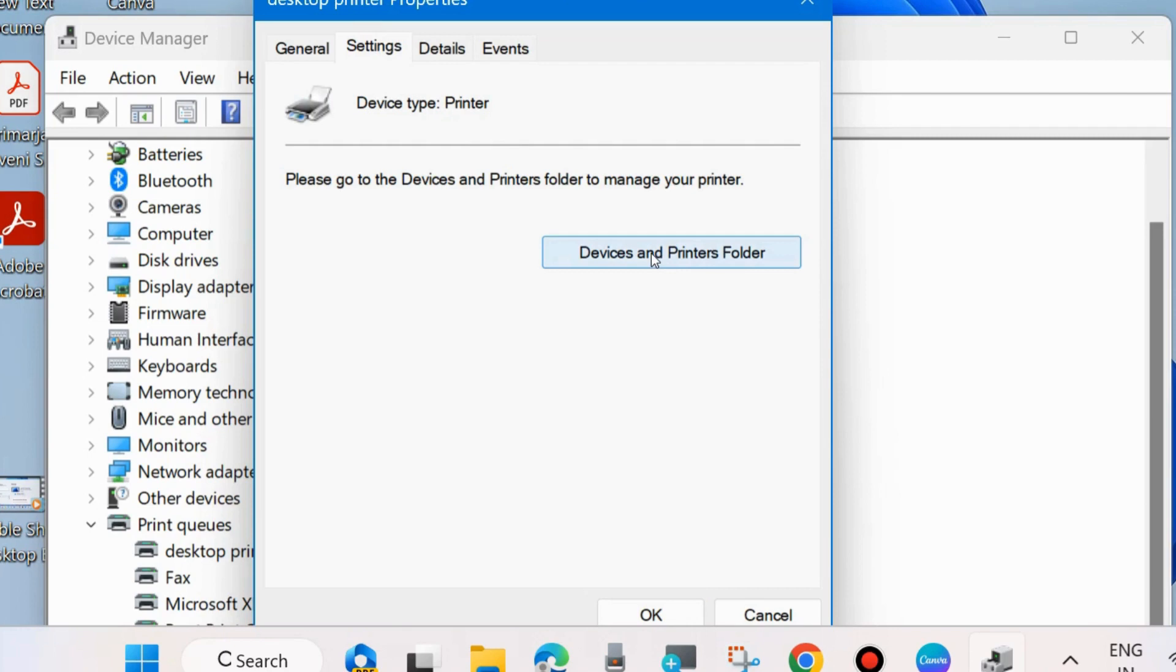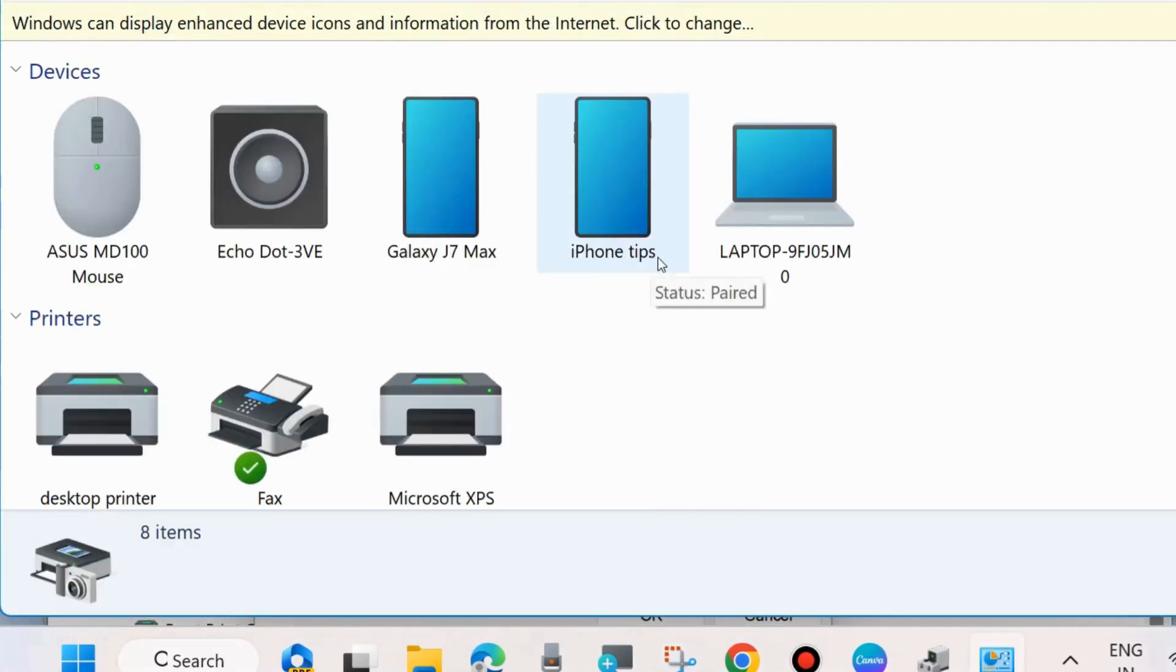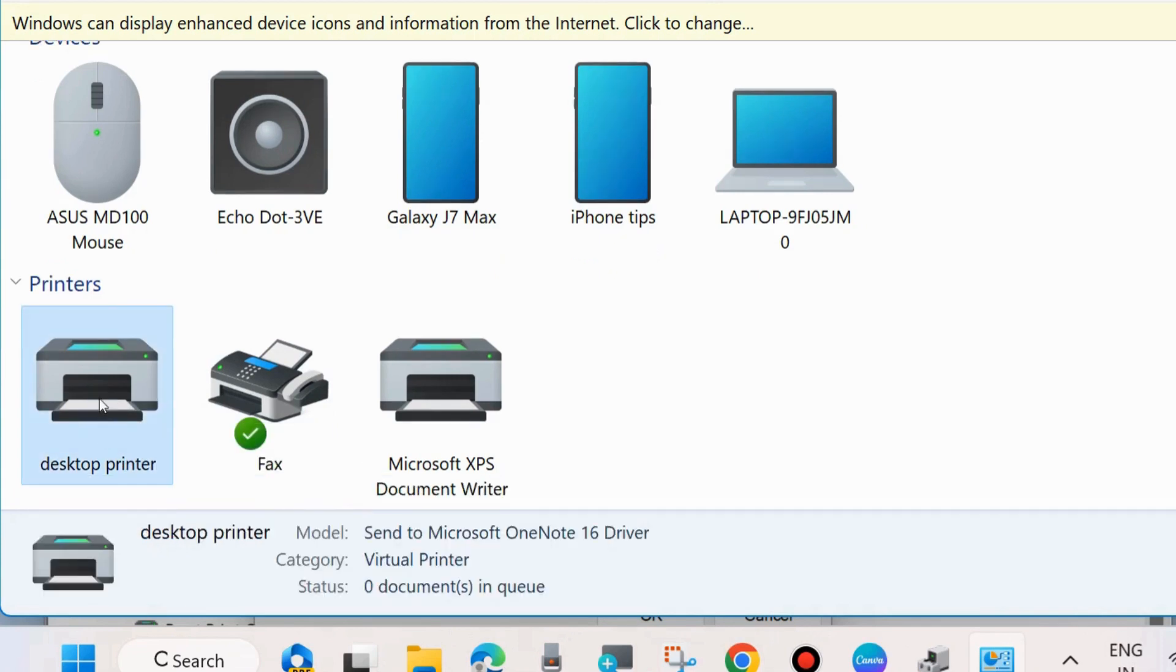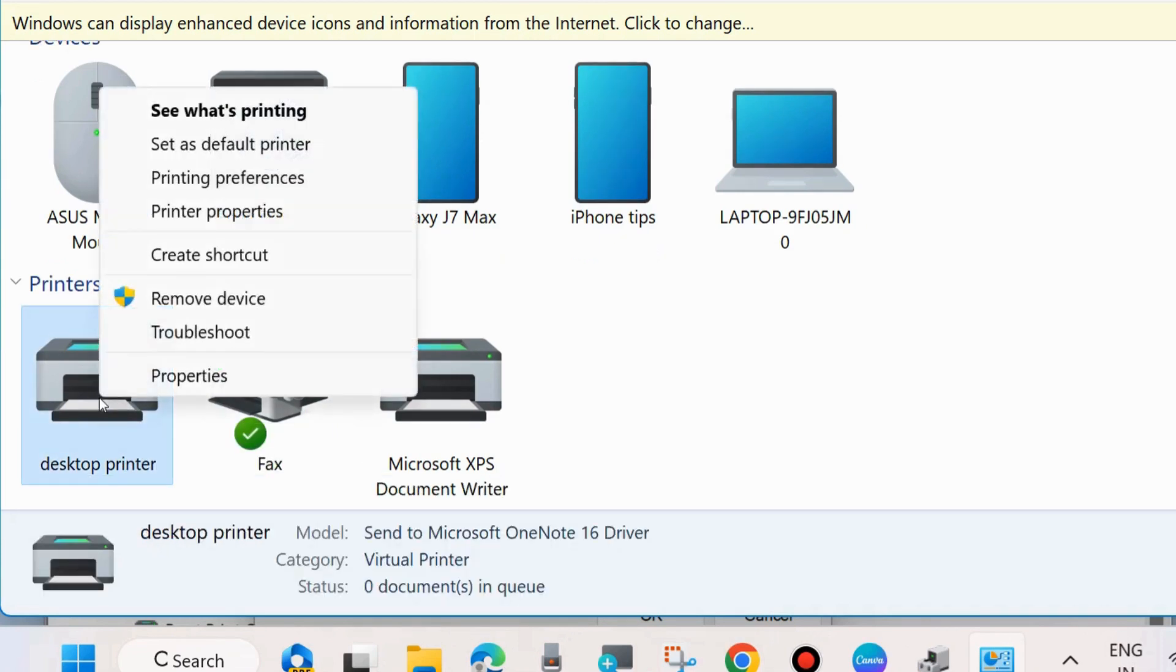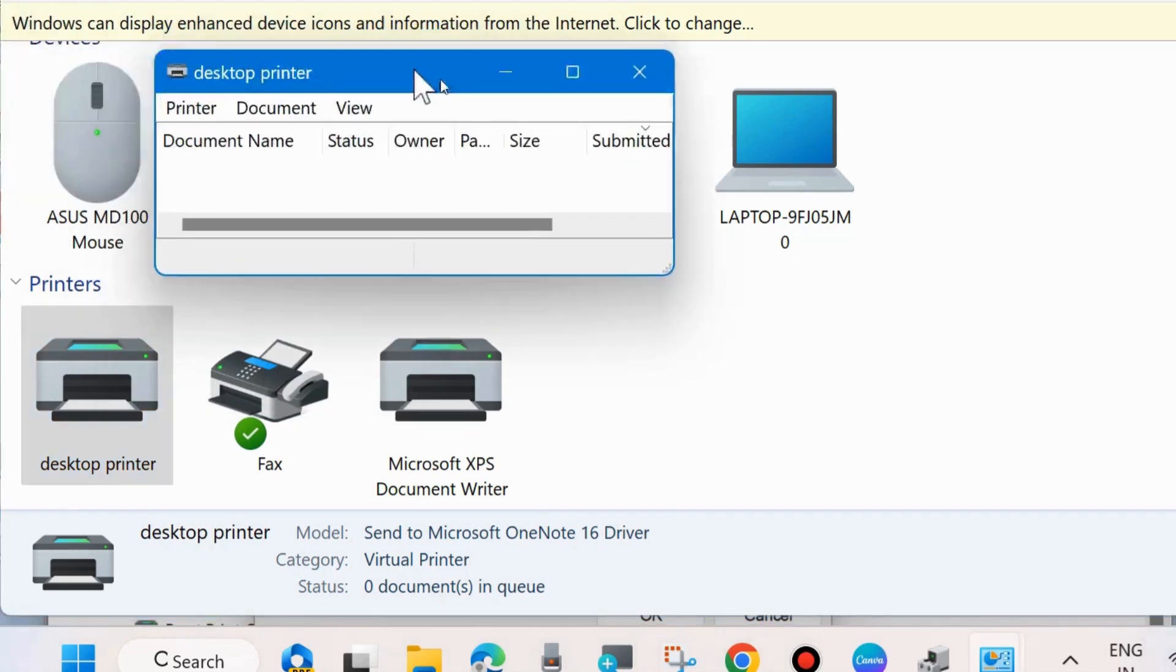Choose Devices and Printers Folder, and a new window will open. Go to your printer again, right-click on it, and choose 'See What's Printing'. A new window will pop up.